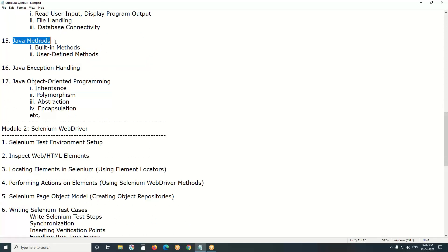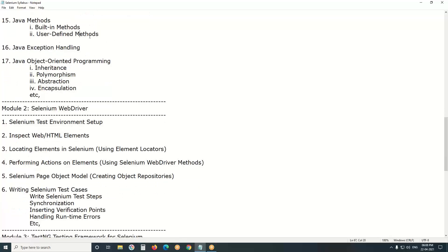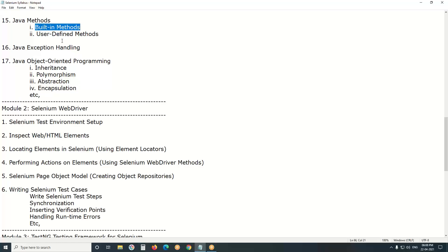Next, Java methods. In structured programming we have functions for code reusability; in object-oriented programming, the equivalent concept is methods. In our projects, we use reusable functions for writing test cases, and we create those using Java methods. Java has built-in methods and user-defined methods. Built-in methods include string methods, character methods, number methods, array methods, and date-and-time methods. User-defined methods are for creating custom reusable functions.